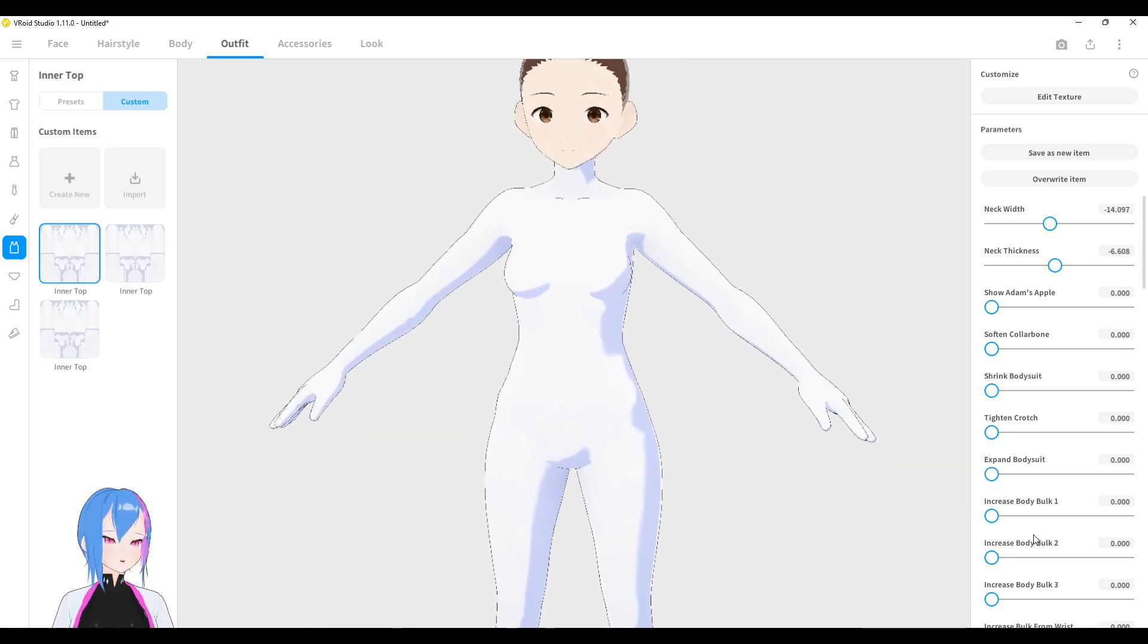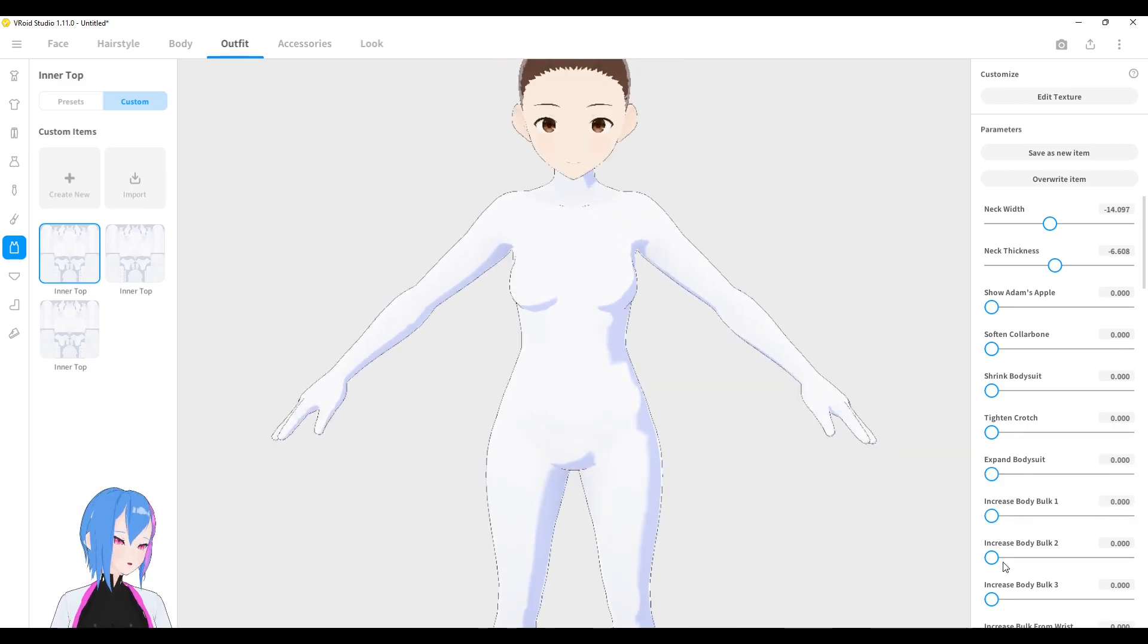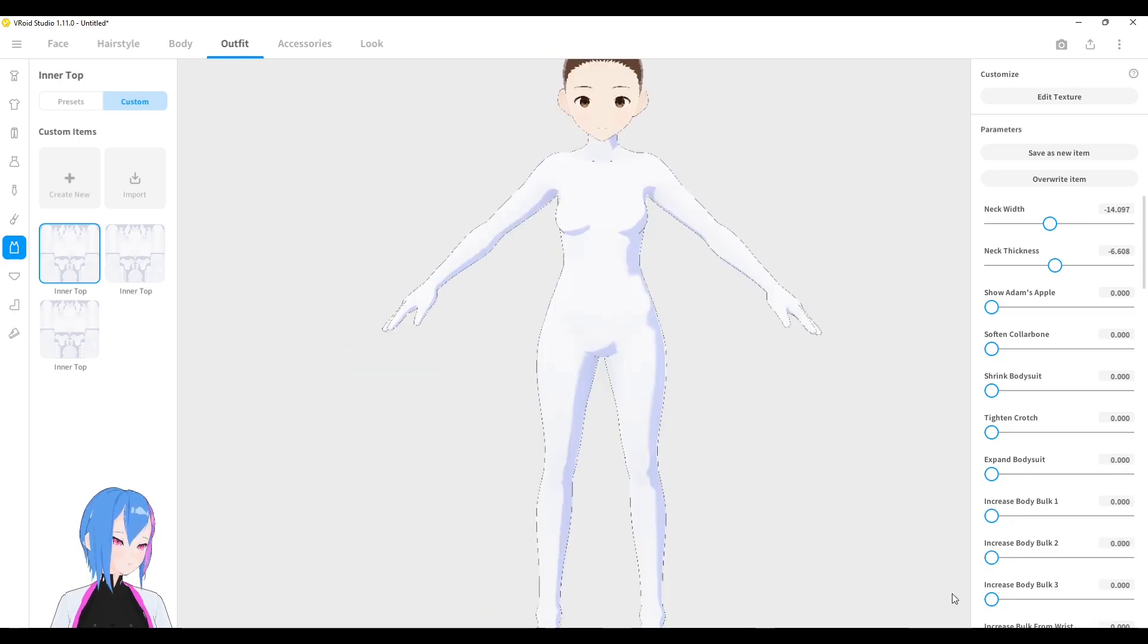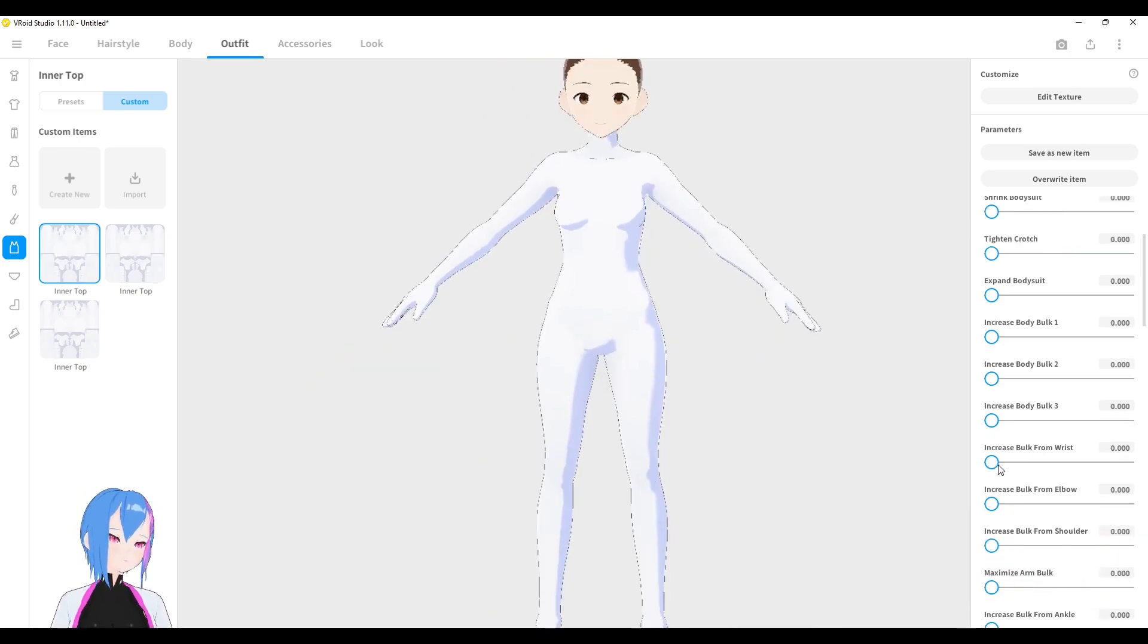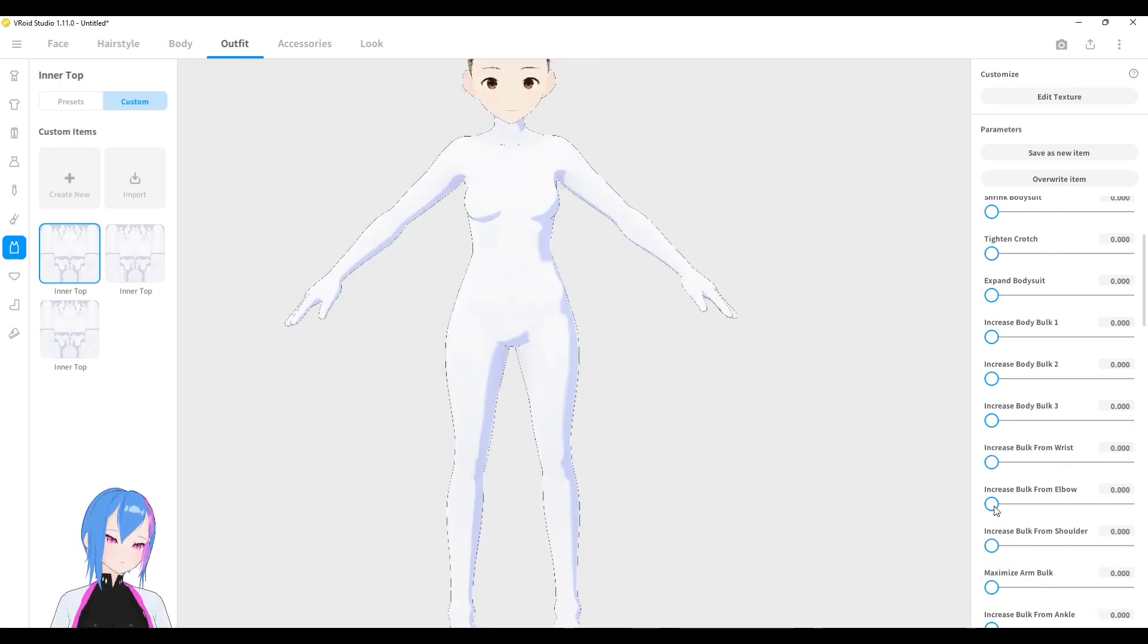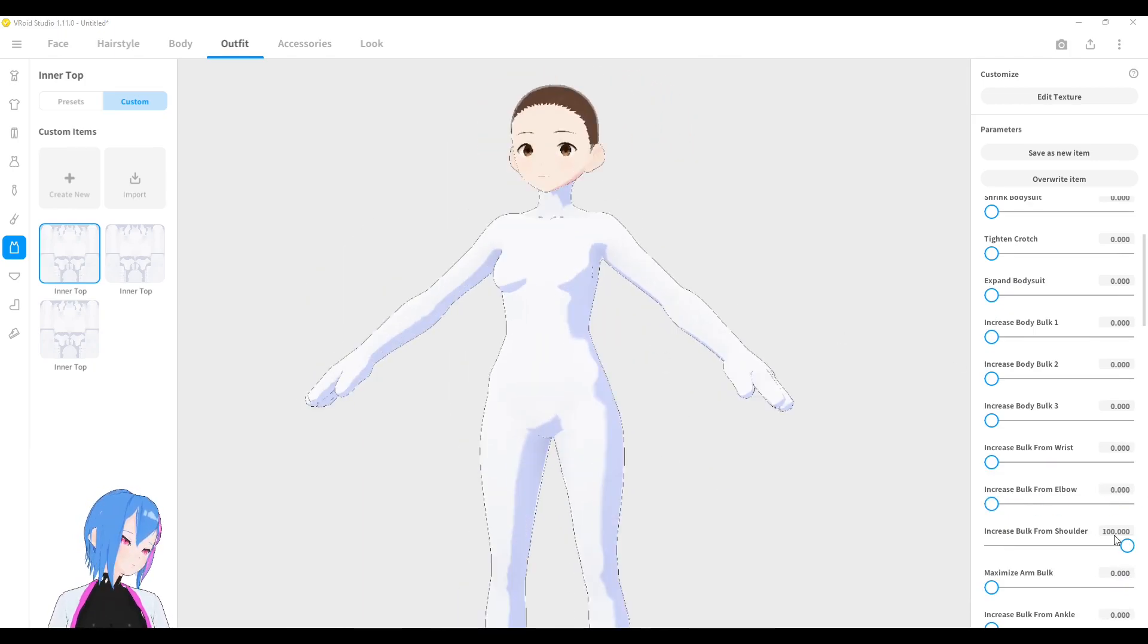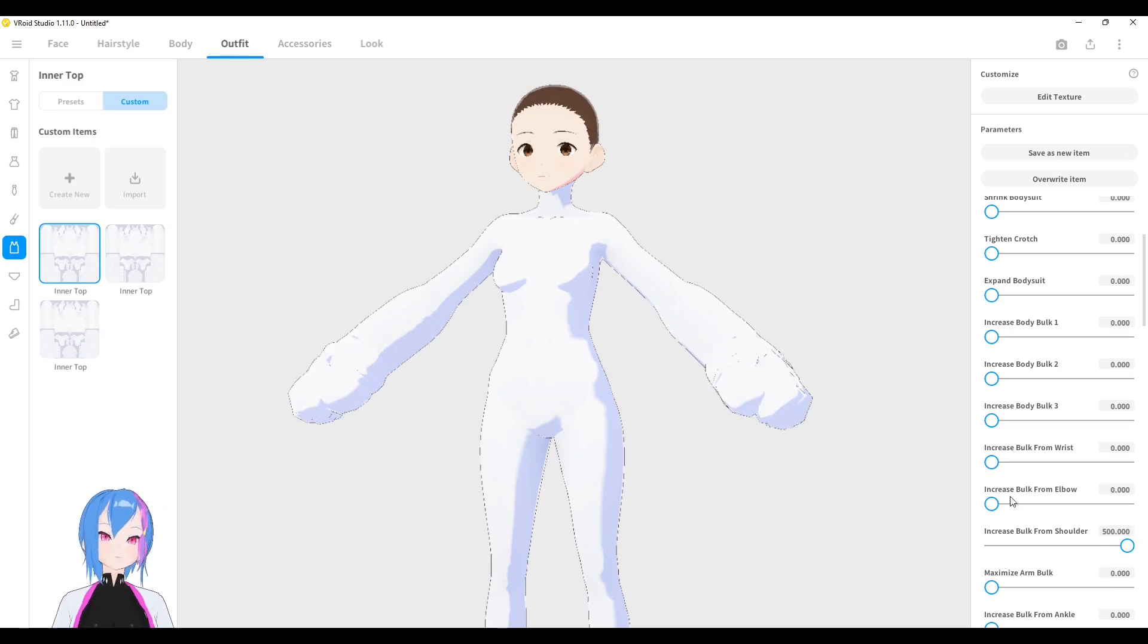And here is to increase body bulk like this. I can even increase body bulk 2, increase body bulk 3. Increase bulk from the wrist. Increase the bulk from the elbow. Increase bulk from the shoulder is around right here. You can do that by adding more value to it.